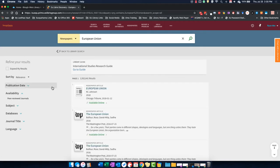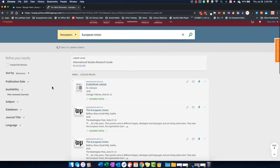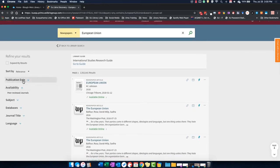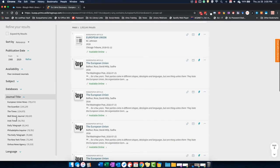Remember, you can use the refinement tools on the left if you want to look for a specific time period or a specific newspaper title.